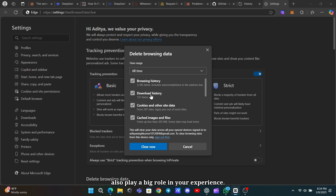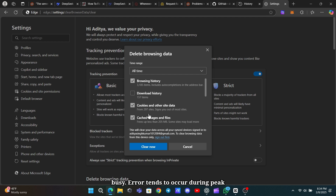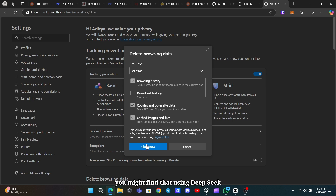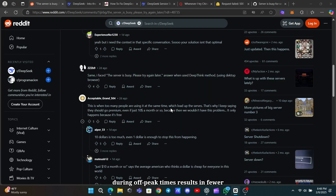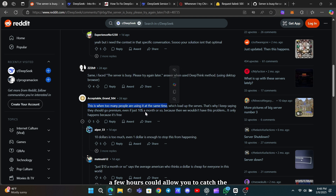Timing can also play a big role in your experience. Many users have noticed that the server-busy error tends to occur during peak usage hours. Depending on your time zone, you might find that using DeepSeek during off-peak times results in fewer issues. If you're not in a rush, waiting a few hours could allow you to catch the service when fewer people are online.